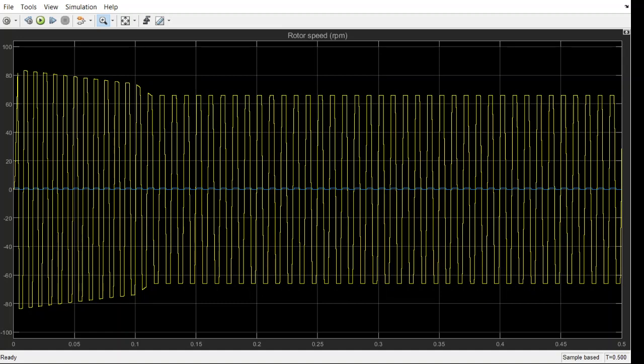This is the back EMF and Hall effect output relationship. The yellow waveform represents the back EMF and the blue color pulses represent the Hall sensors output. This is for the A phase. Like this we can generate or visualize the back EMF and Hall effect relationship between B phase and C phase as well.